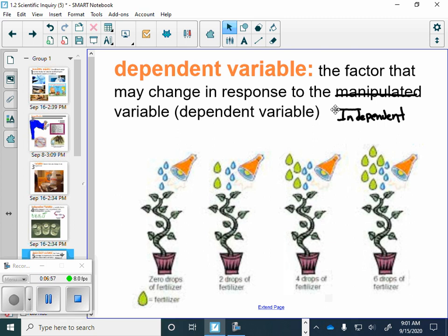We'll be talking about independent and dependent variables a decent amount throughout sixth grade science, and we'll be using it even more in seventh grade science and even more after that. So these two words become more and more used as you go through science. They're always very important because they're always the center of your experiment. You always need to make sure whatever experiment you're doing, you understand what's your independent variable and what's your dependent variable.